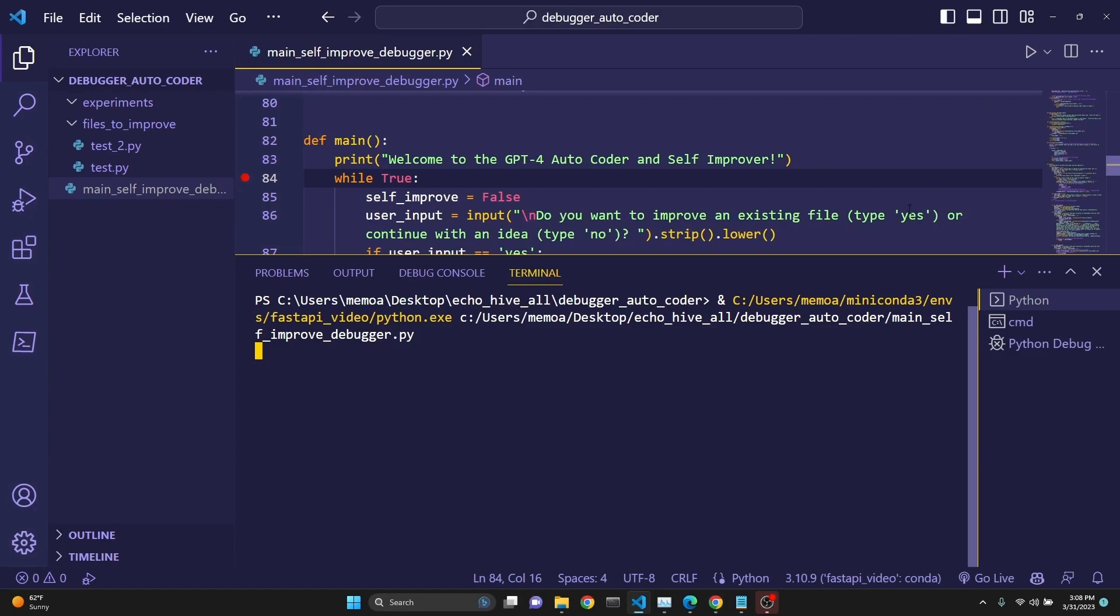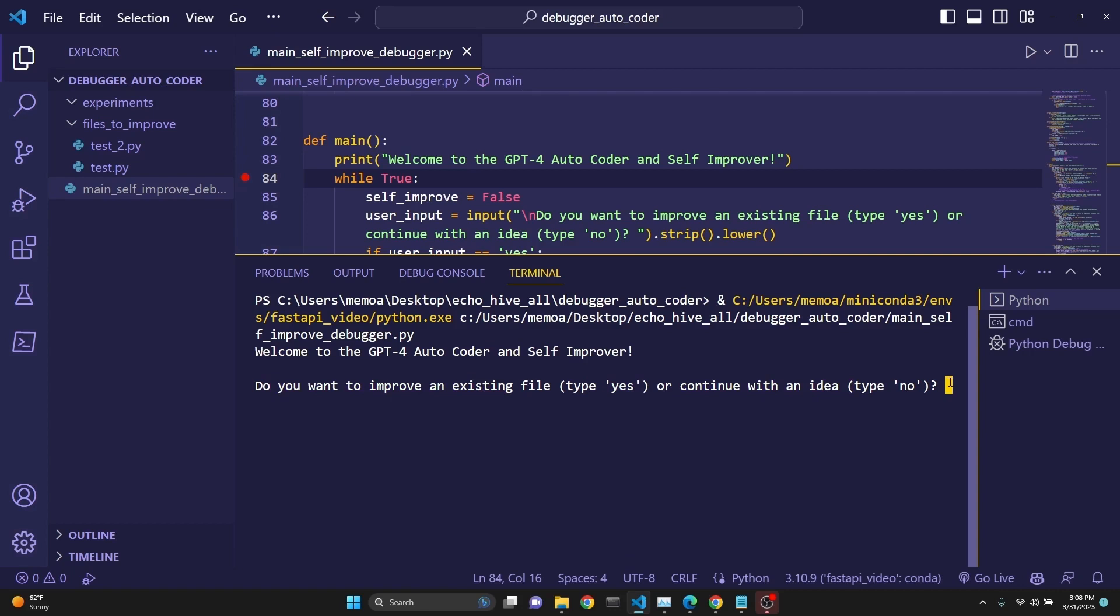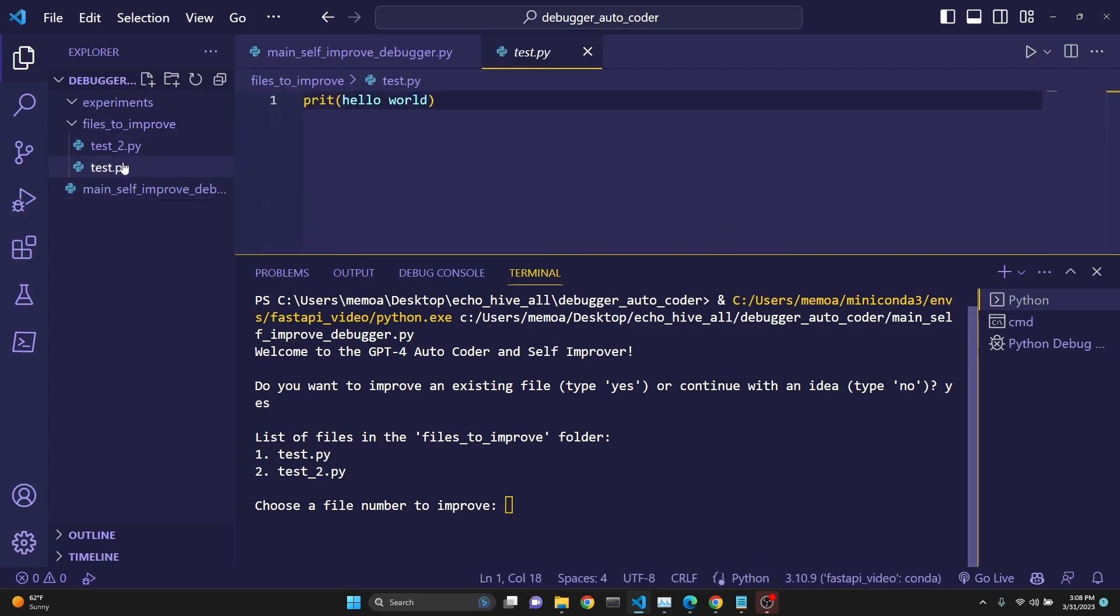Let's run this code real quick. When we run it, we greet it with the Welcome to GPT for Autocoder message, and then it asks us, do you want to improve an existing file, type yes, or continue with an idea? Let's start with file. We say yes. What it does is it actually looks at all the files that exist in files_to_improve. You have to have this folder if you want this feature, and you need to have files under it.